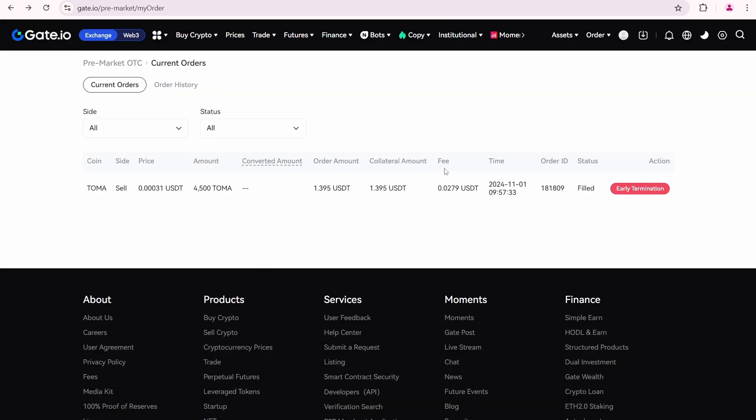If you want to buy TOMA or any other token on Gate.io's premarket, you can do it in the same way. Gate.io premarket trading is similar whether you are selling or buying tokens. If you found this information useful, please subscribe. If you have any questions, leave them in the comments down below. Thanks for watching.